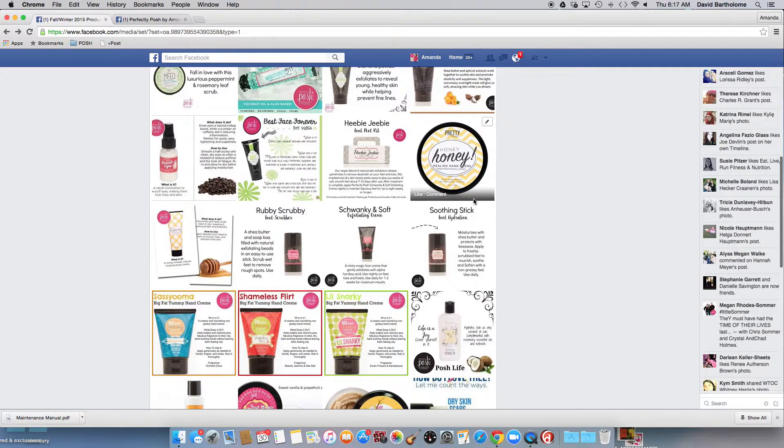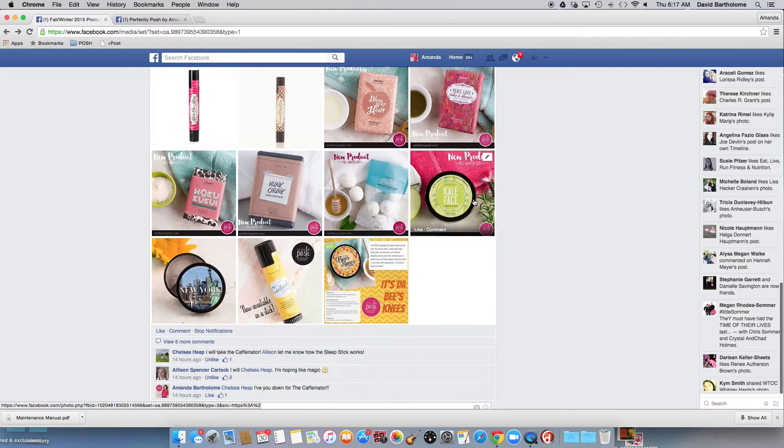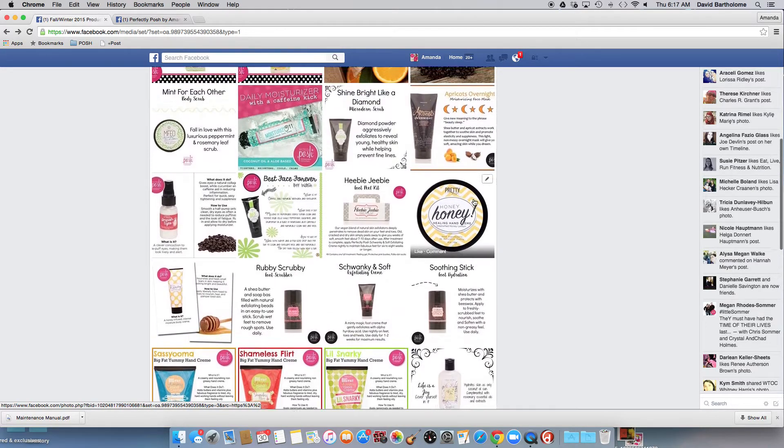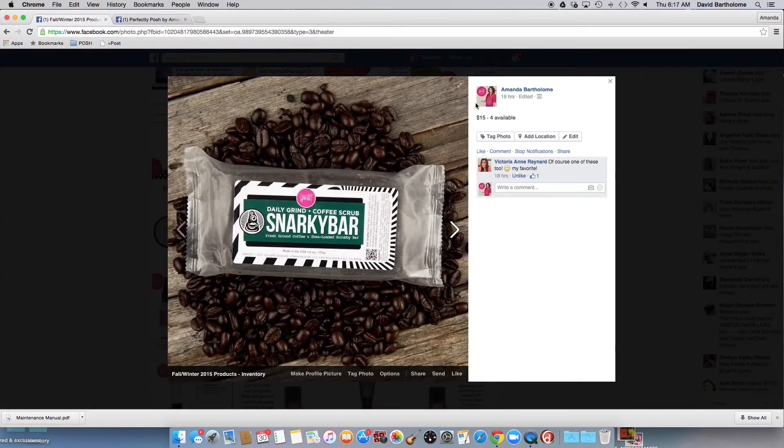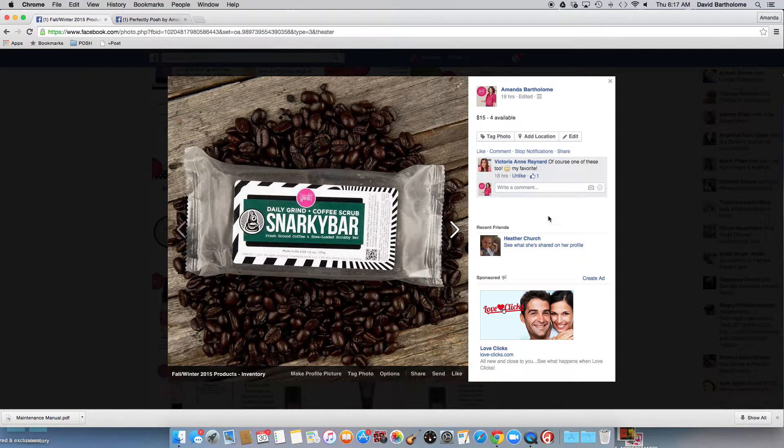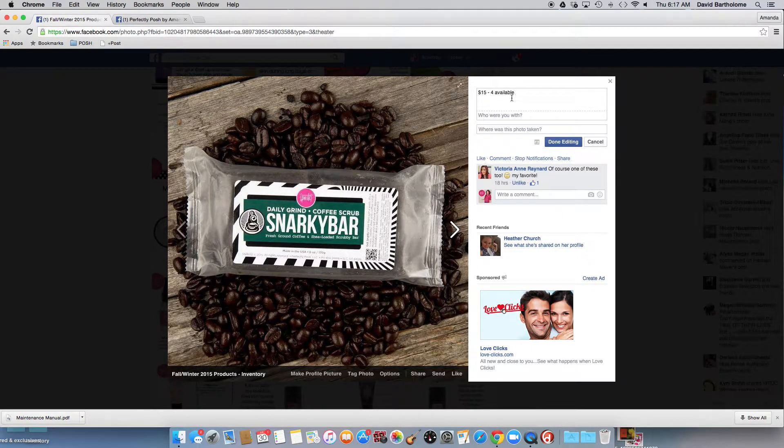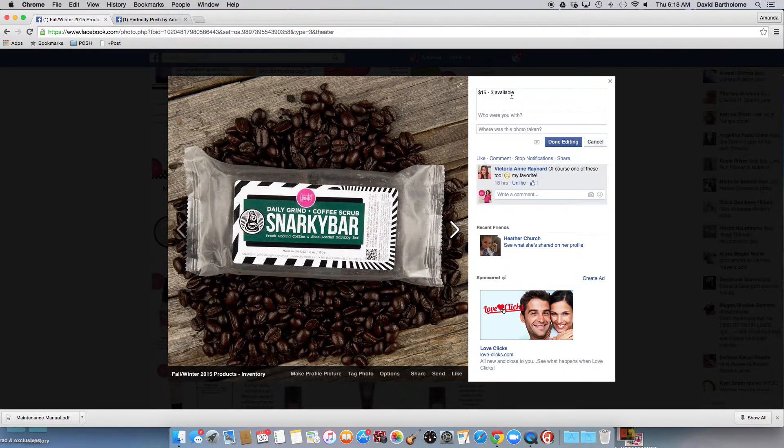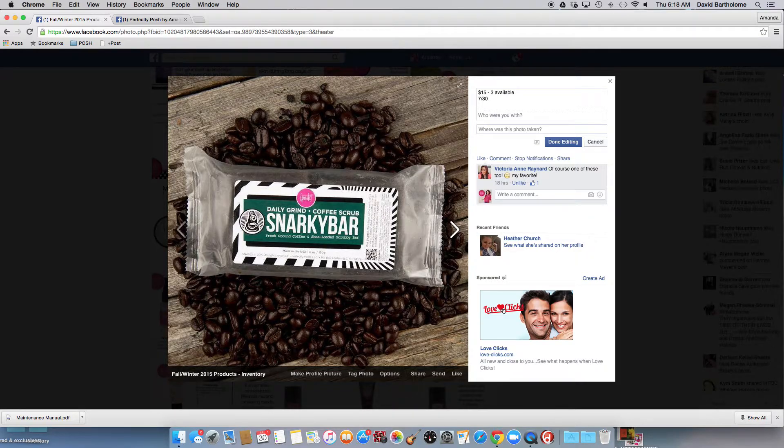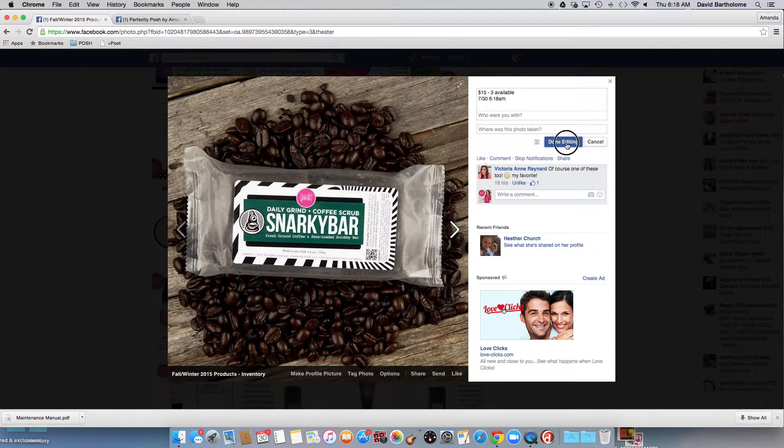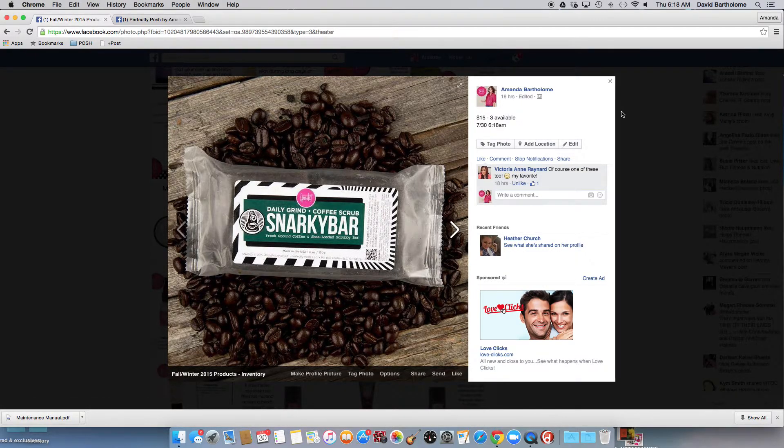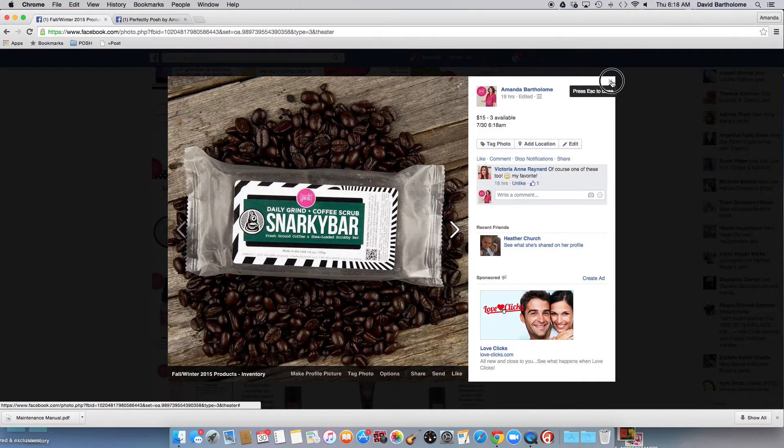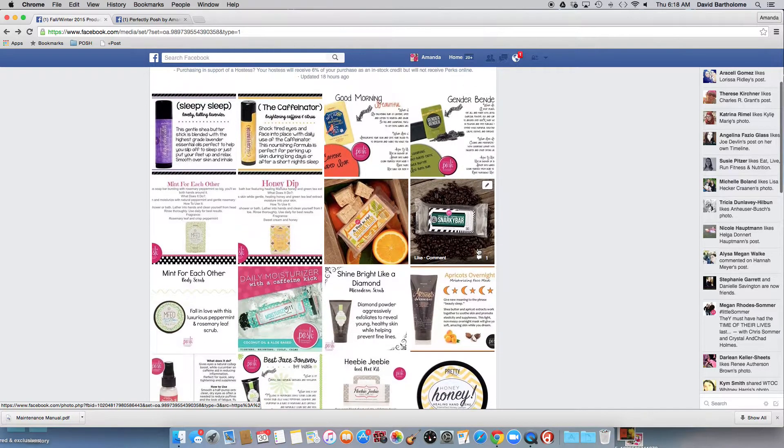Now, the next one was a Daily Grind Snarky Bar. Those are still currently in the catalog. I have four available. So I'm going to go ahead and go through, hit edit. And now I'm going to say that there are only three available.